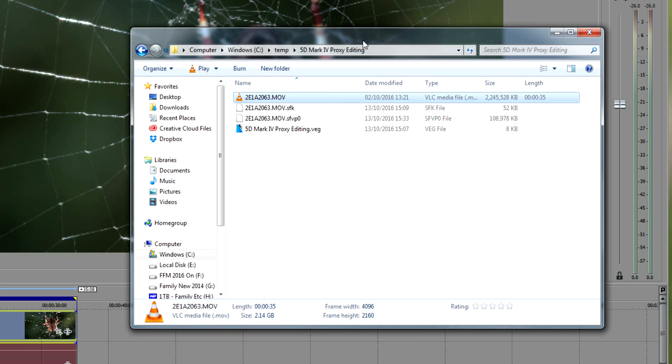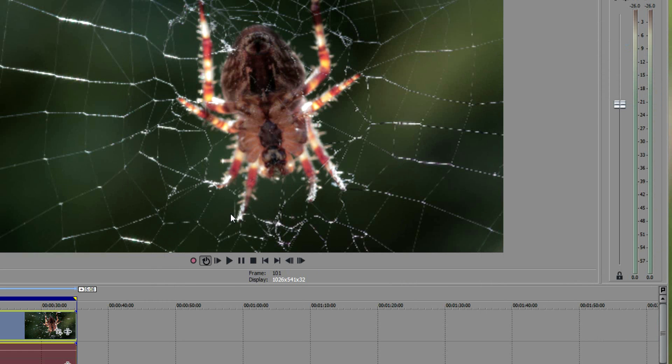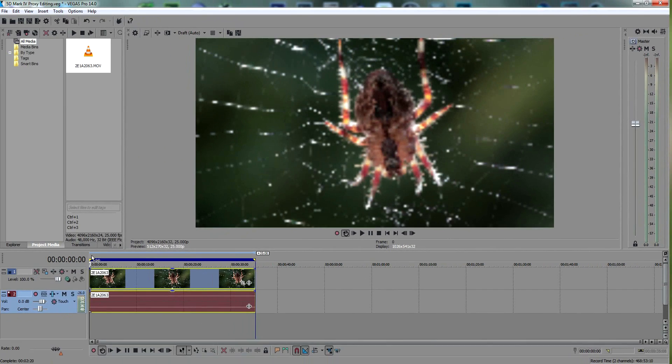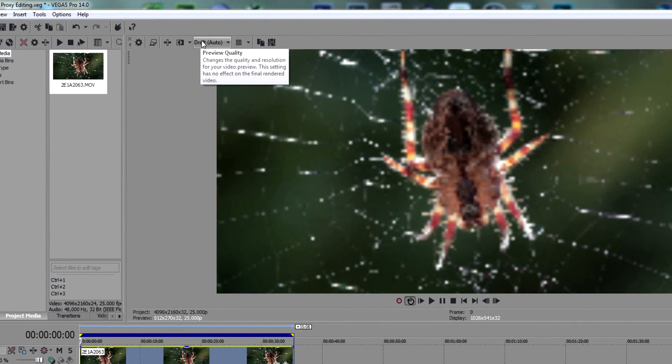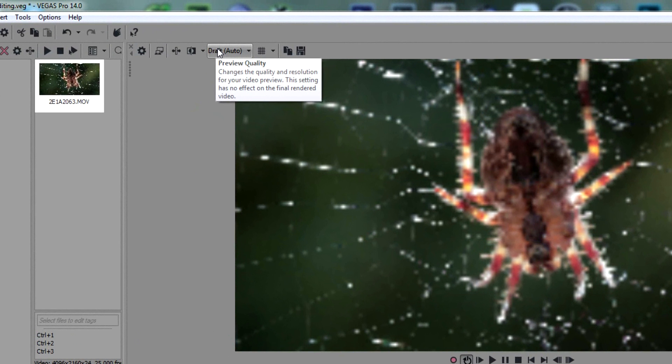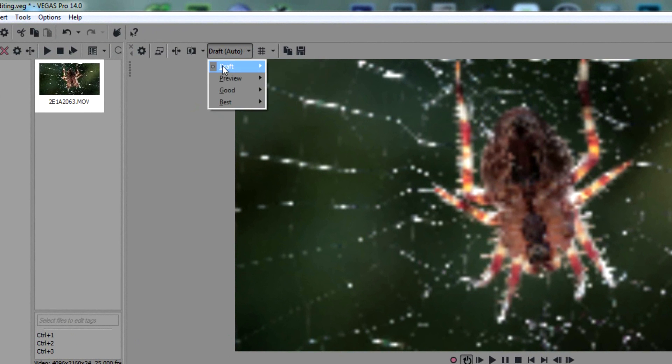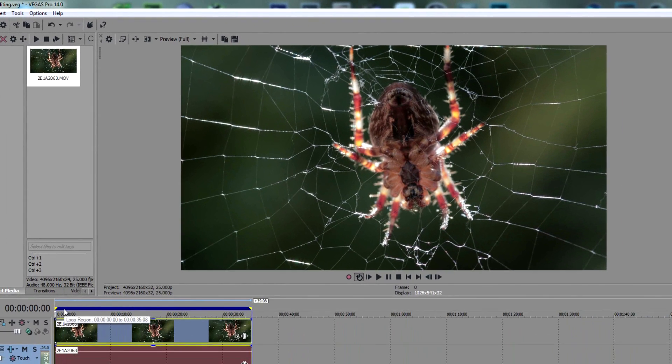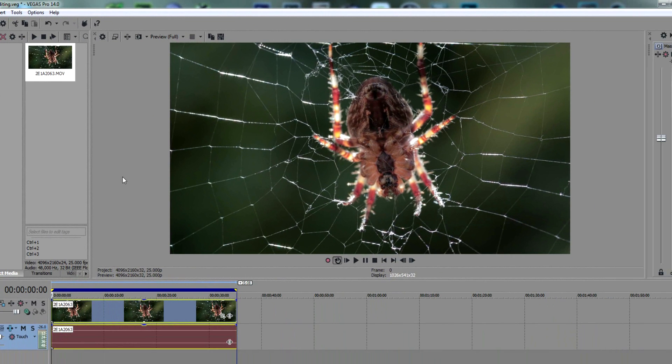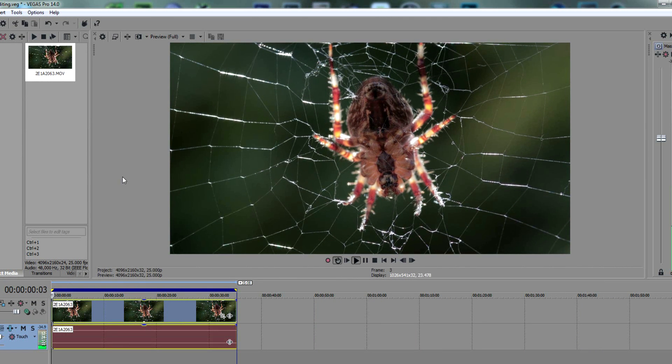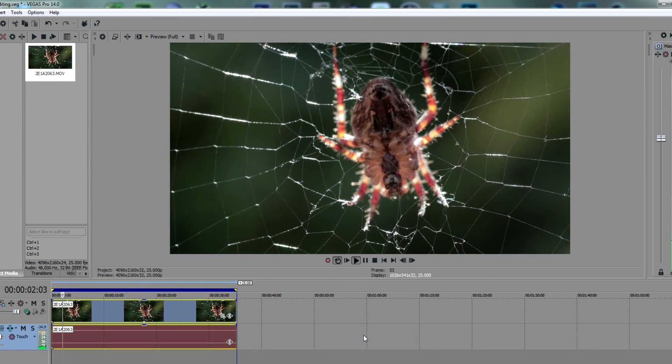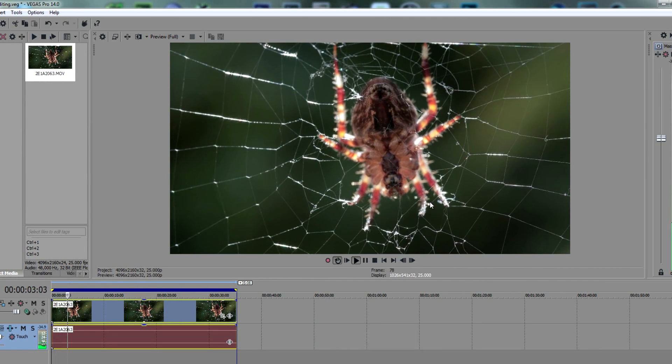That should be a lot easier to work on now. If I go back to the clip, you can only play back in up to Preview Full—anything higher and it won't really play back very well. We're on Preview Full and we've just created the proxy, so it's now running from that. If I click play, it's running smooth as butter.